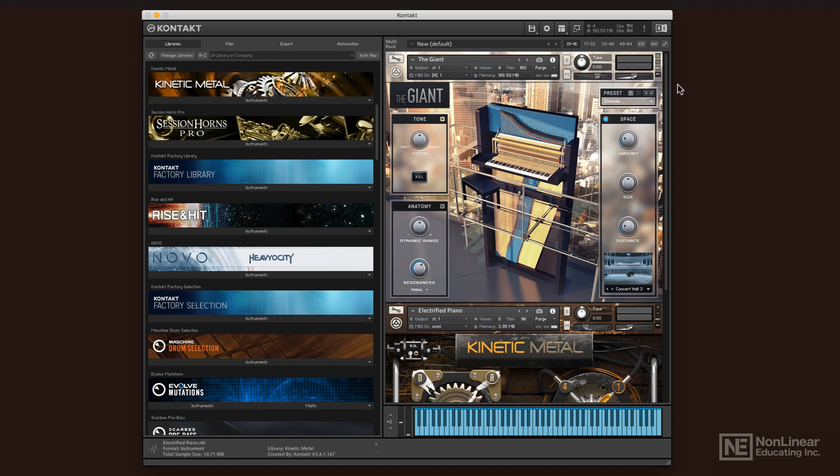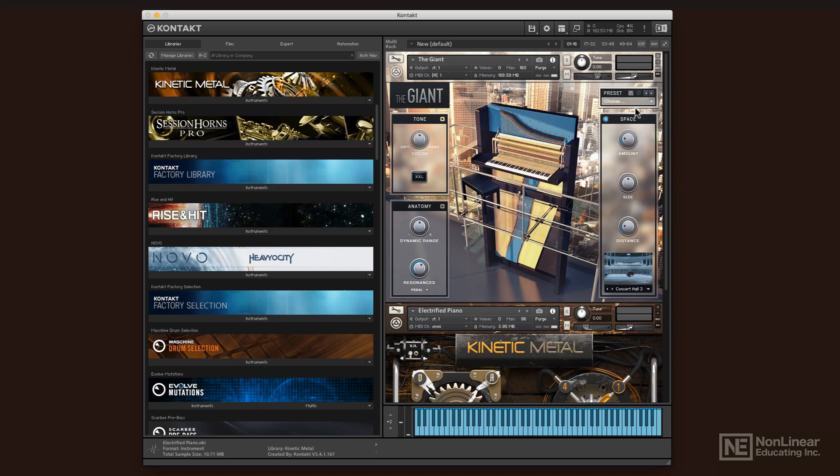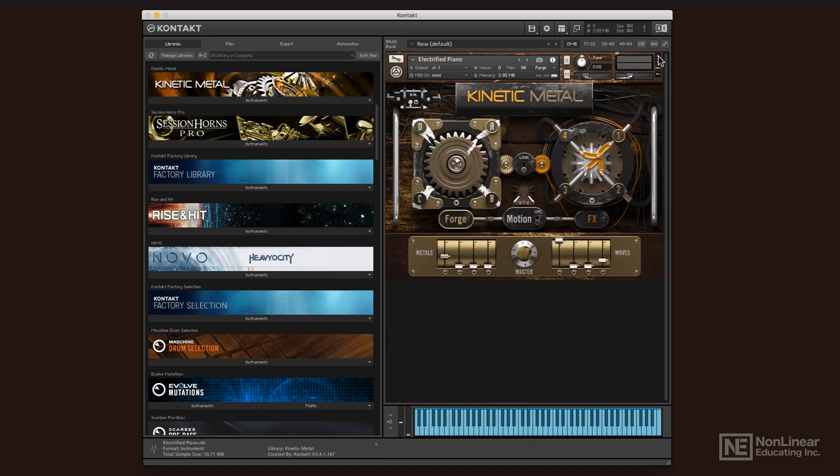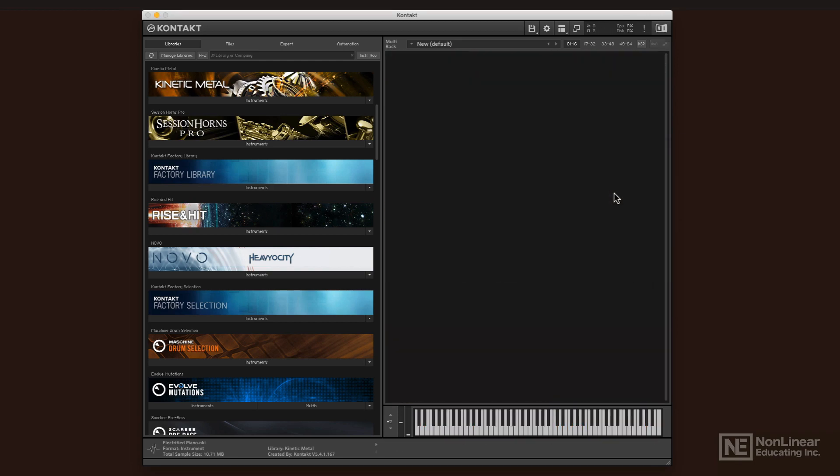So even just combining two sounds is dipping your toe into the waters of sound design. You can make some really cool stuff with just the included instruments in Kontakt and some of the stuff that you can have by getting Complete or the expanded version.